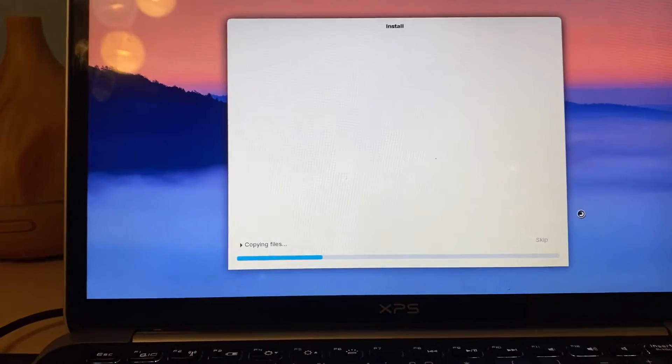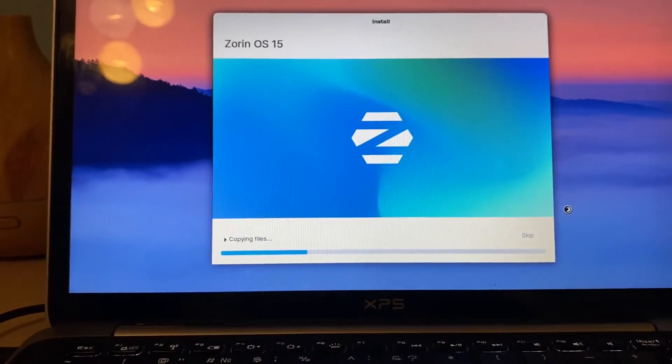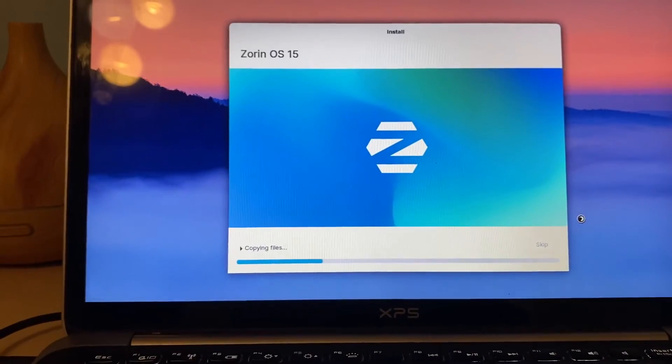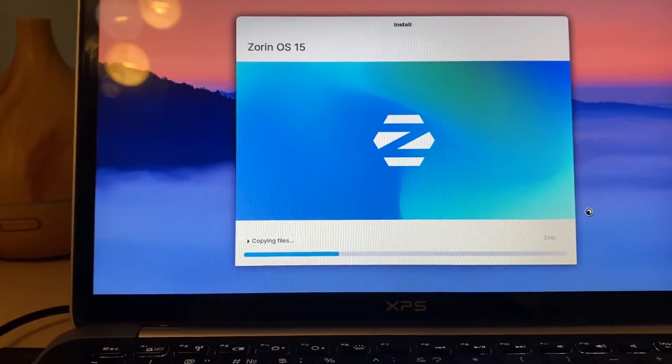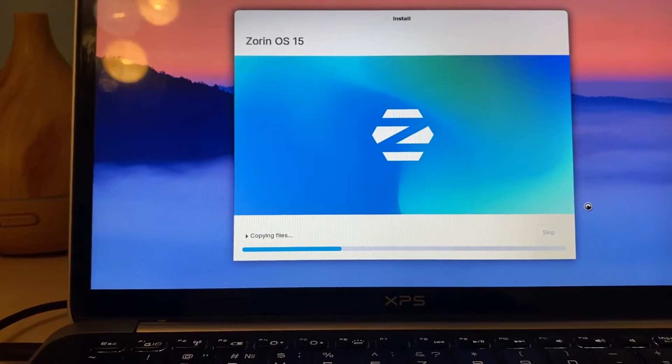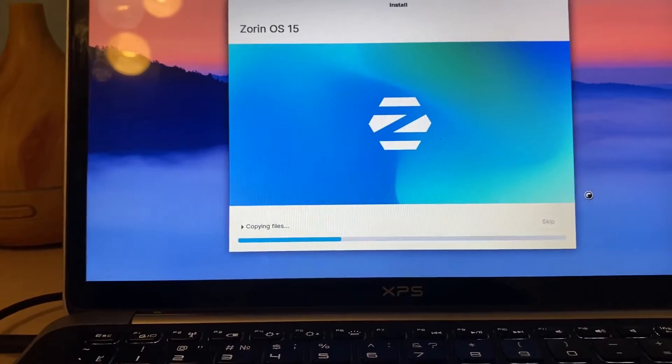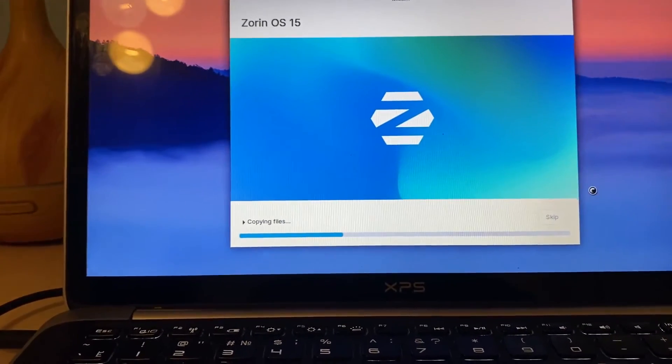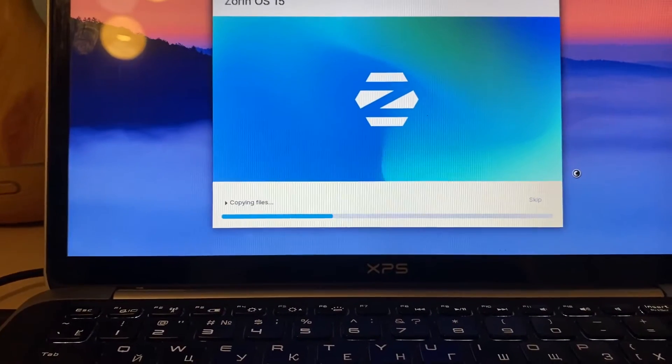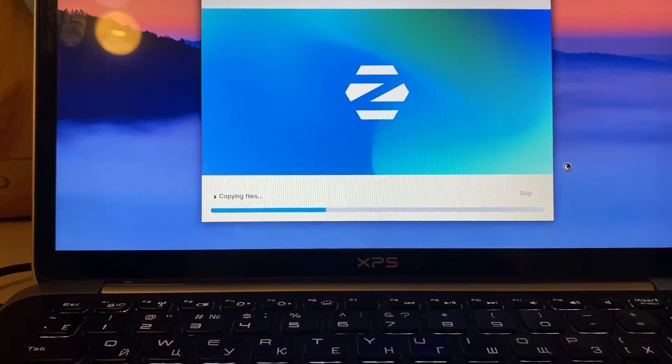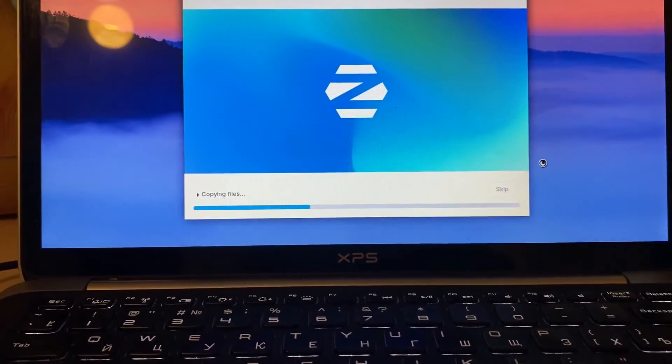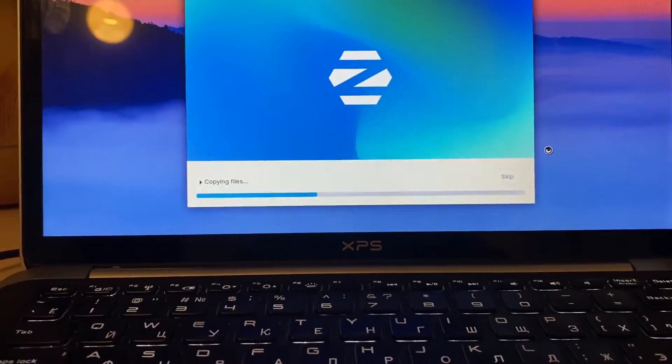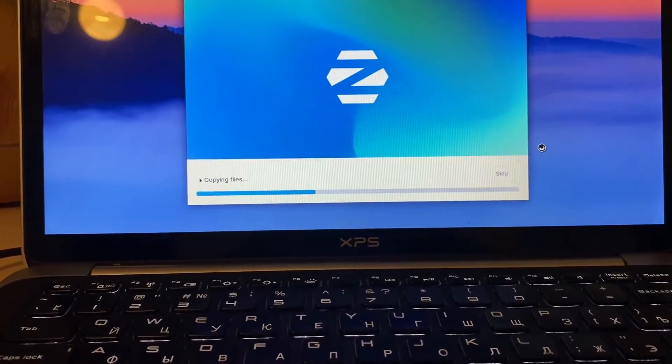Okay so installation is going now, copying files Zorin OS 15. Let's this process go on and we will be back when it's reached to 100% and we'll try the Zorin OS. Bear with me guys, see you soon.